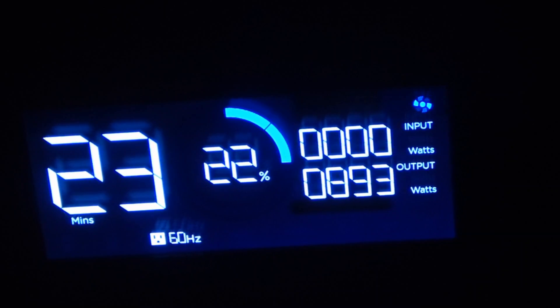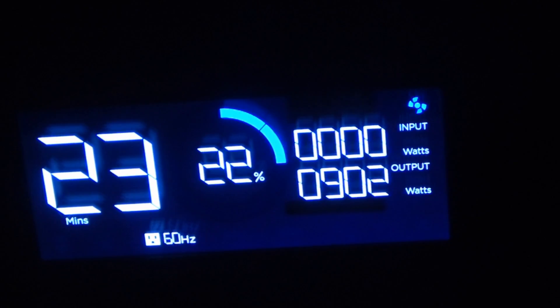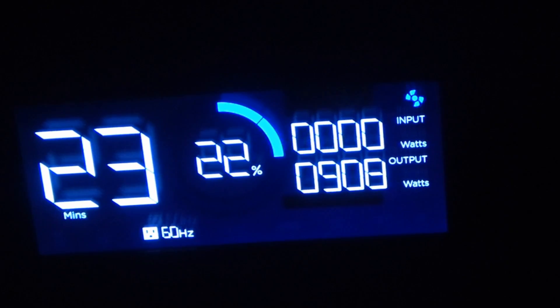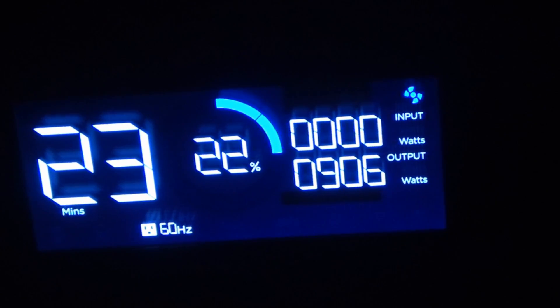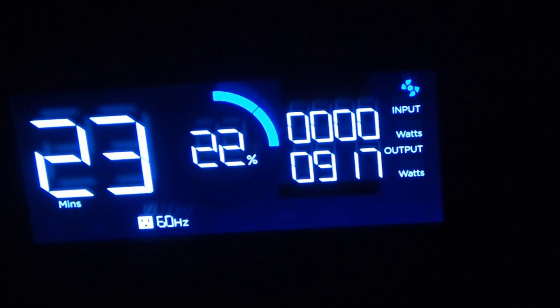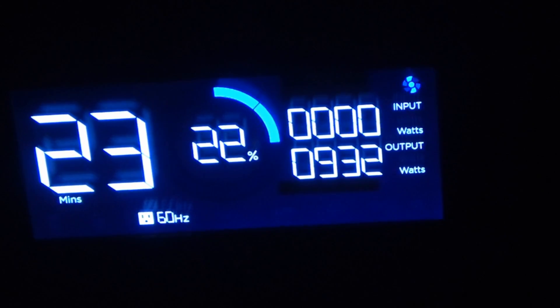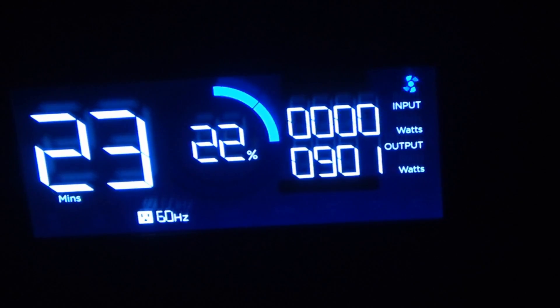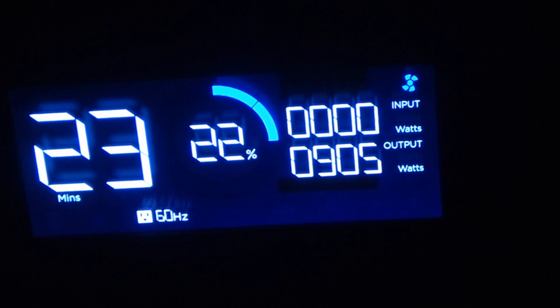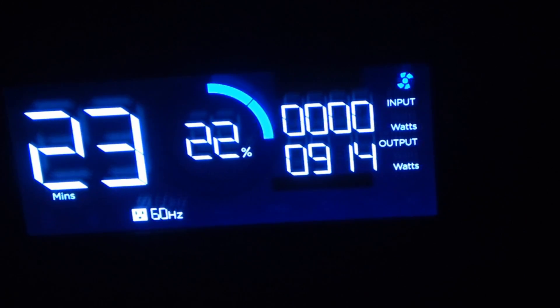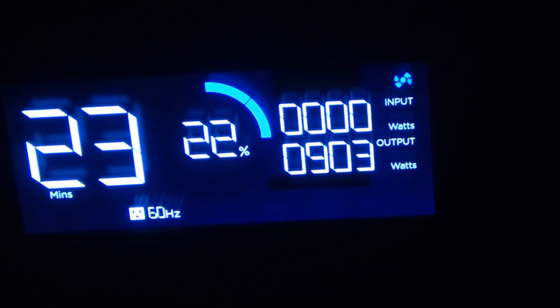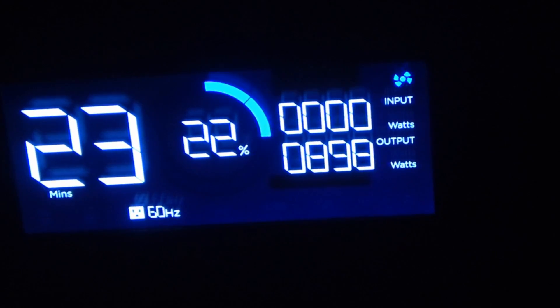And also here's the power draw right around 900 watts. So you're getting about 775 watts of charging watts but you're drawing about 900, so there is some inefficiency of course in the process.